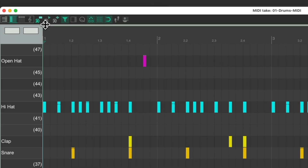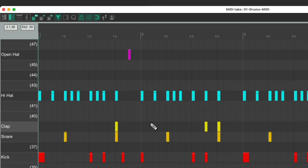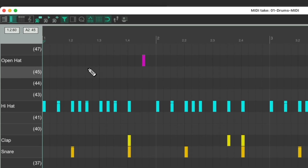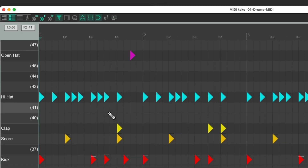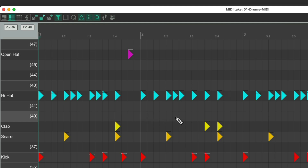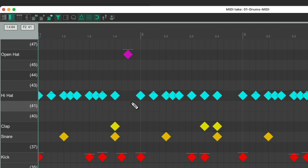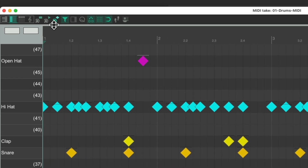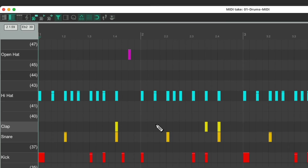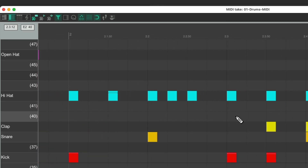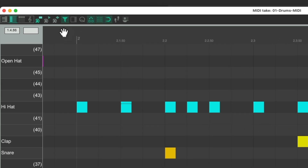Over here we can choose how the notes look. By default they're rectangles, which makes sense for a musical instrument but less so for drums. We have two other options known as drum mode: triangles, which shows our notes but doesn't show their duration, and diamonds. We can choose between these two for drums, and use rectangles for more musical instruments where note length matters. I'm going to switch this to triangles.